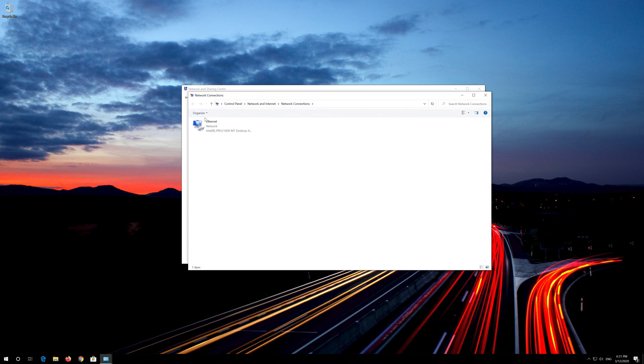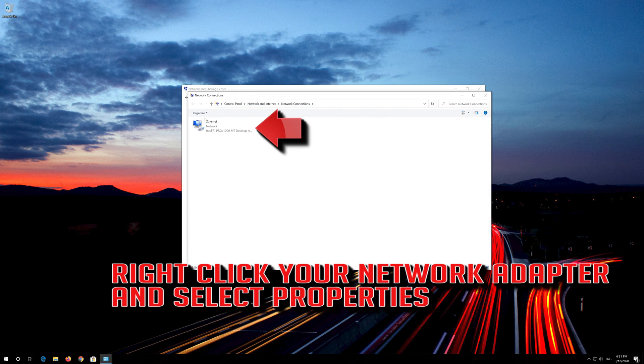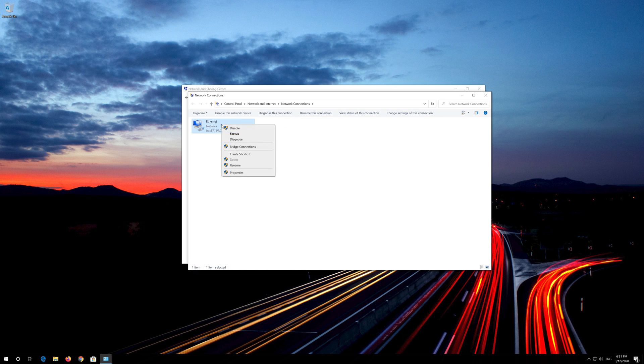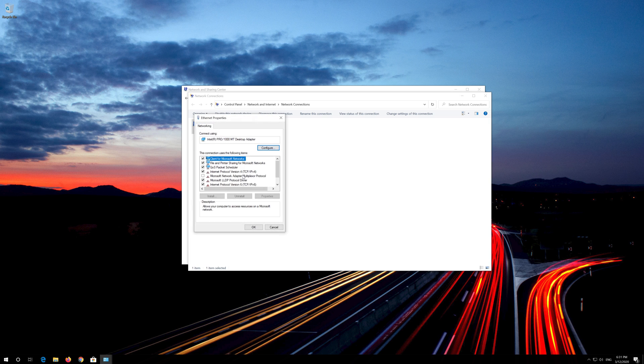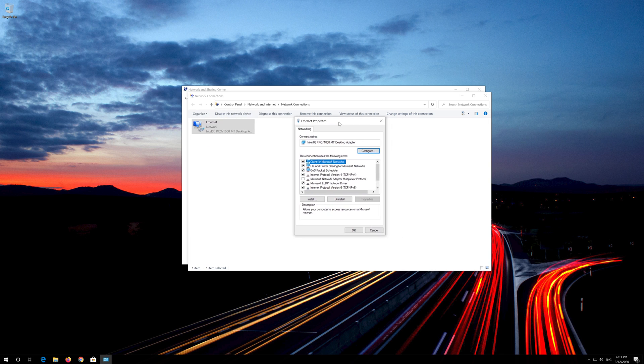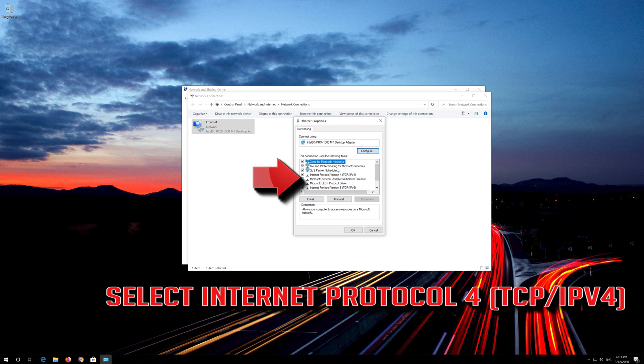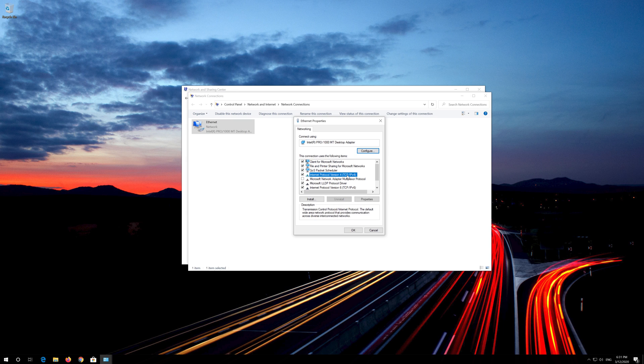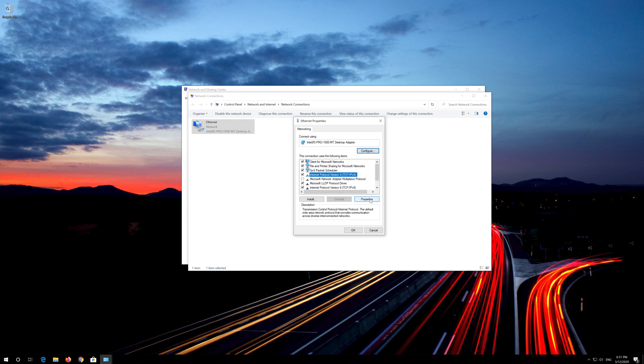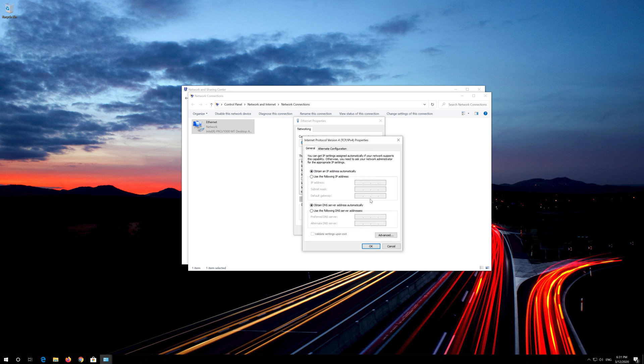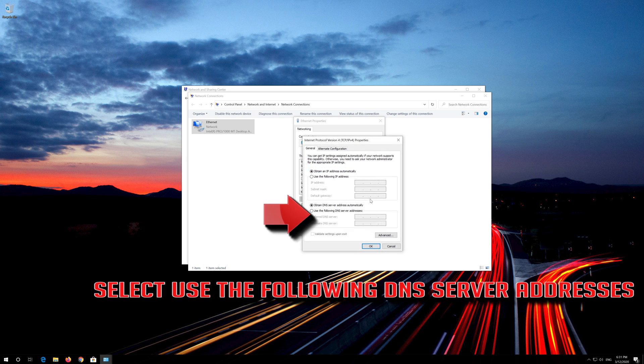Right click your Network Adapter and select Properties. Select Internet Protocol 4. Click on Properties. Select Use the following DNS Server Addresses.